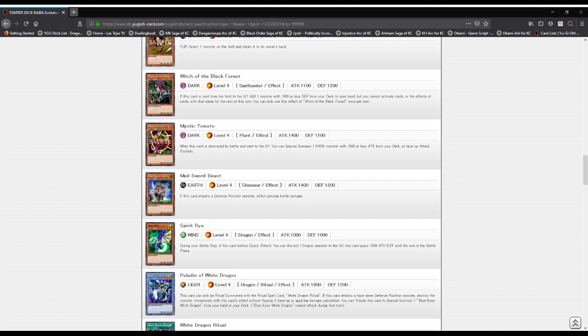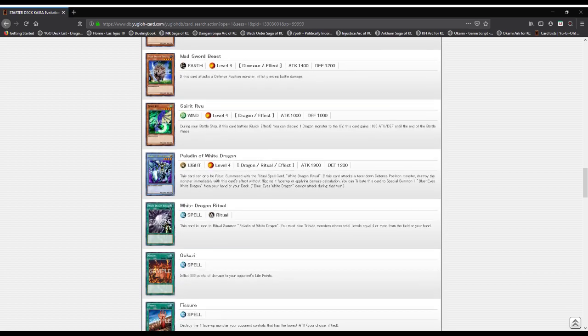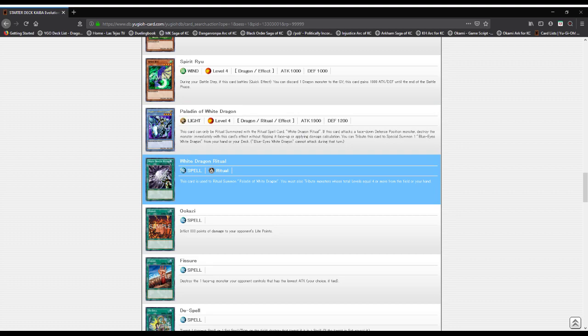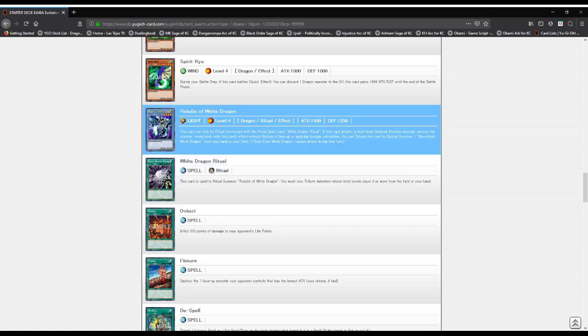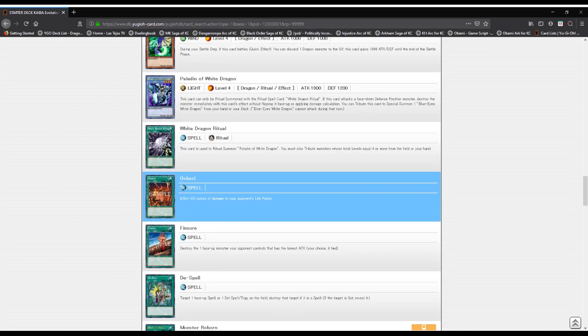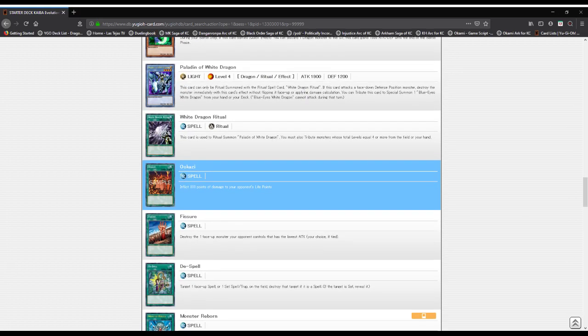Then we got the ritual monster Paladin of White Dragon: a Light attribute, Level 4 dragon type monster with 1900 attack and 1200 defense. This card can only be ritual summoned through White Dragon Ritual. If it attacks a defense position monster that's face down, it gets destroyed immediately. You can also tribute this card to special summon Blue Eyes White Dragon from your hand or deck, but it can't attack that turn and you take 800 damage.